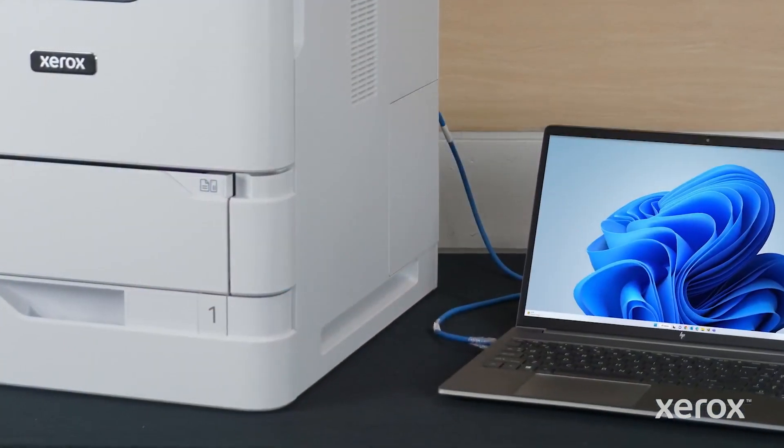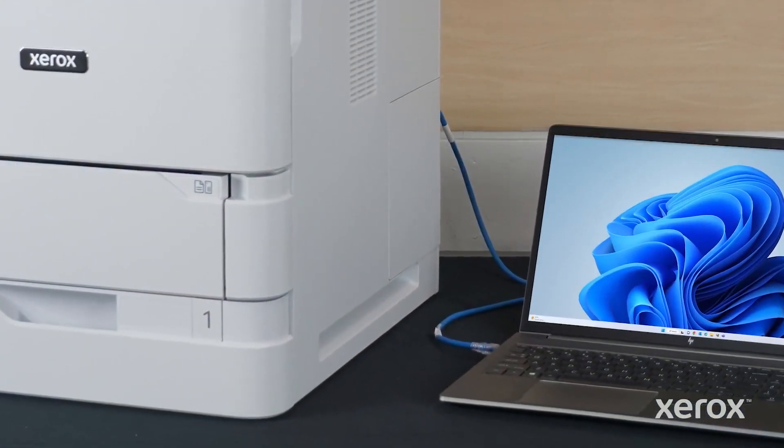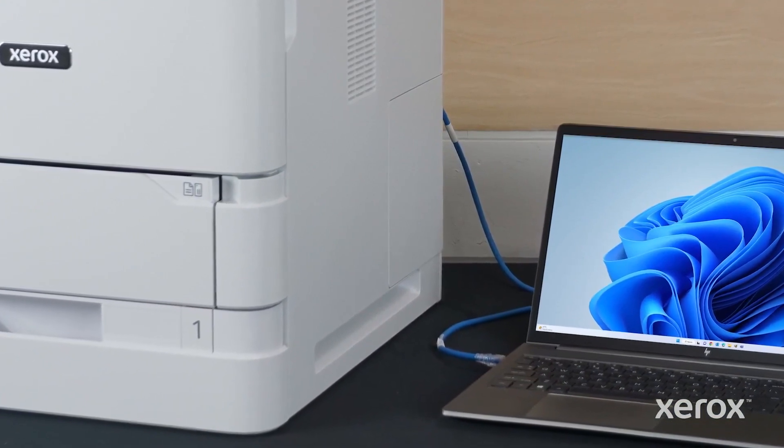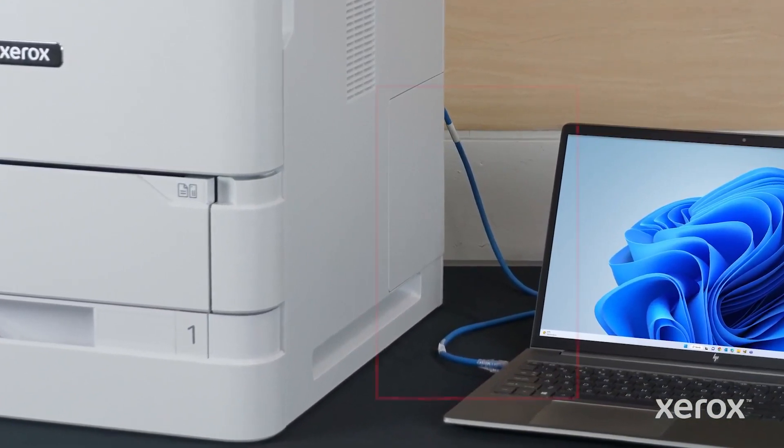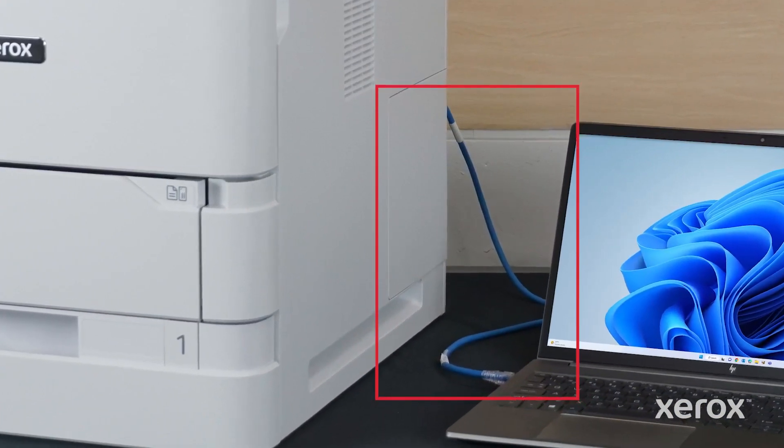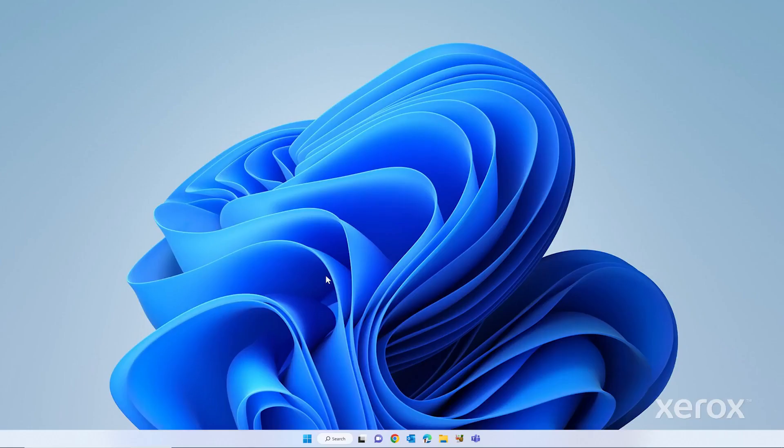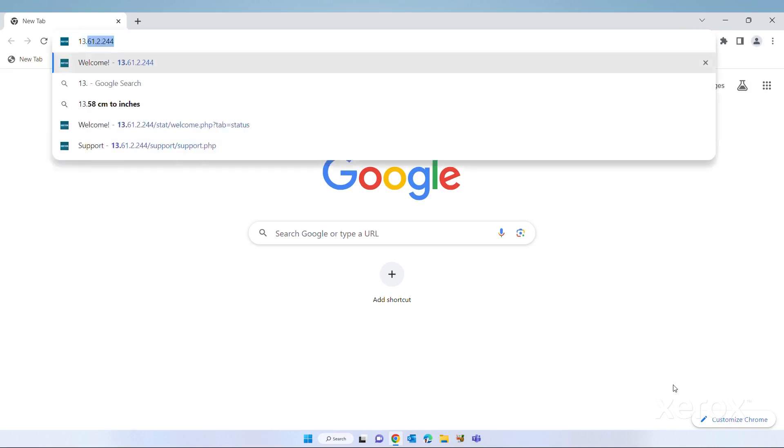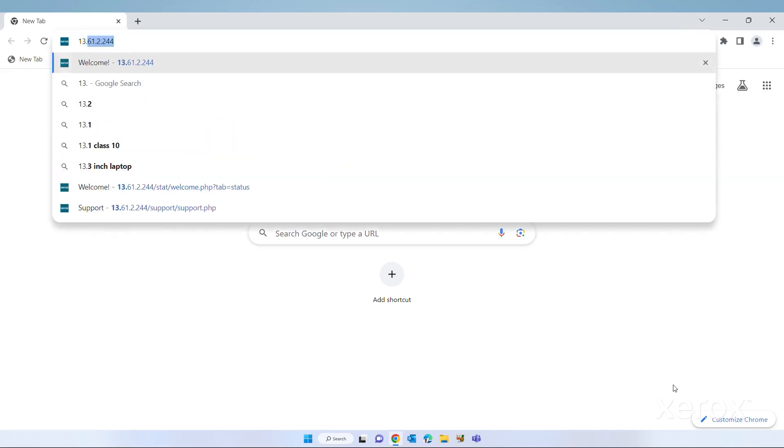To install the driver for a printer, both the computer and the printer must be connected to the same network. On your computer, open a web browser. In the address field, type the IP address of the printer, then press Enter.